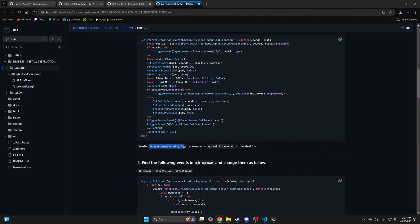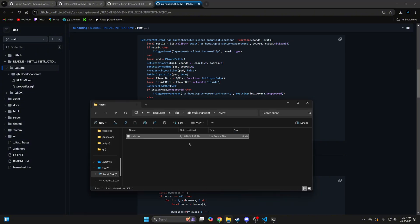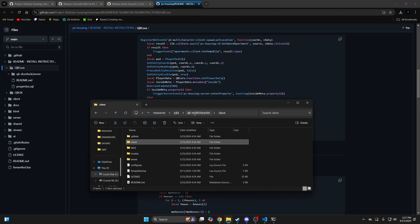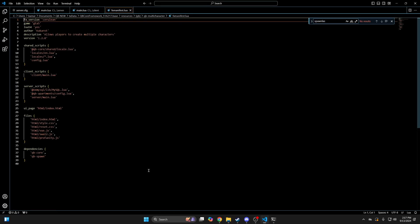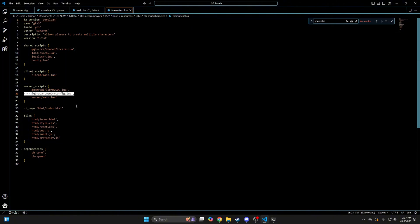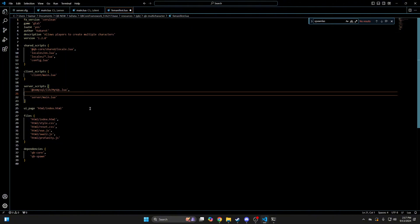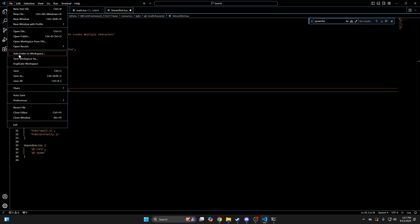Next you need to remove this line from the FX manifest. So again, go back to the QBi Multicharacter folder, open the FX manifest.lua. Find where it says QBi Apartments config.lua and remove that, then hit file and save.